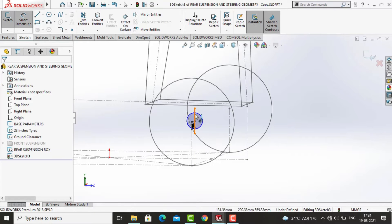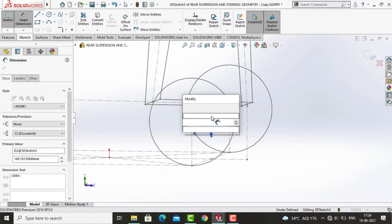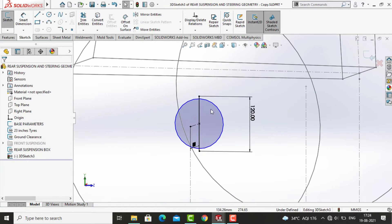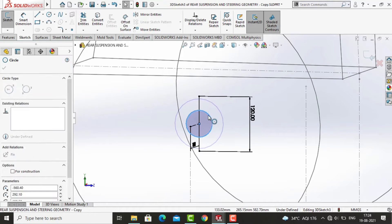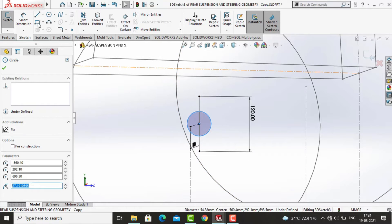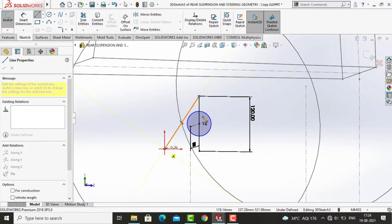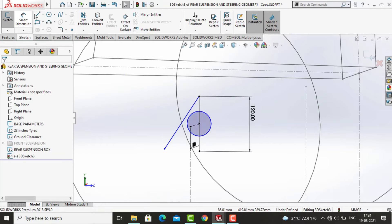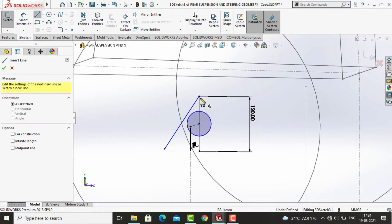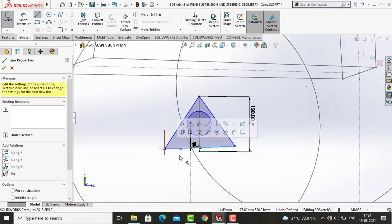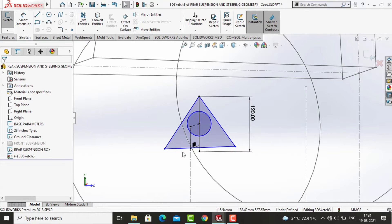The circle represents the CV joint for our reference. Now sketch a triangle which will represent the body of our knuckle. Make sure to define the sketch image and dimension it properly.